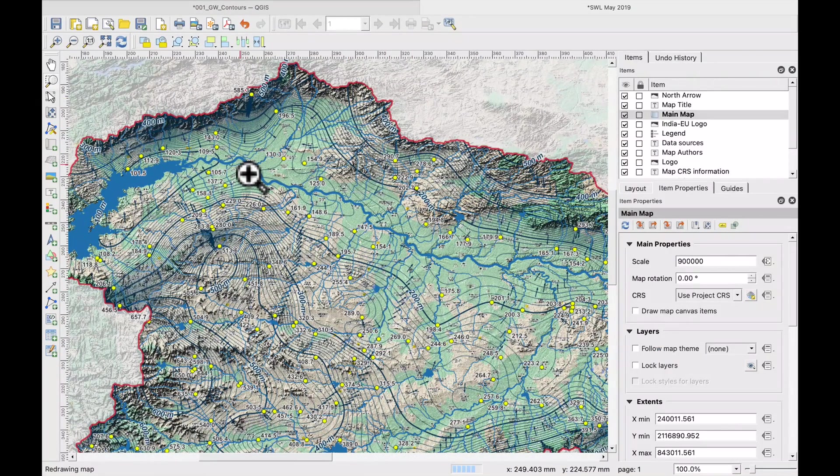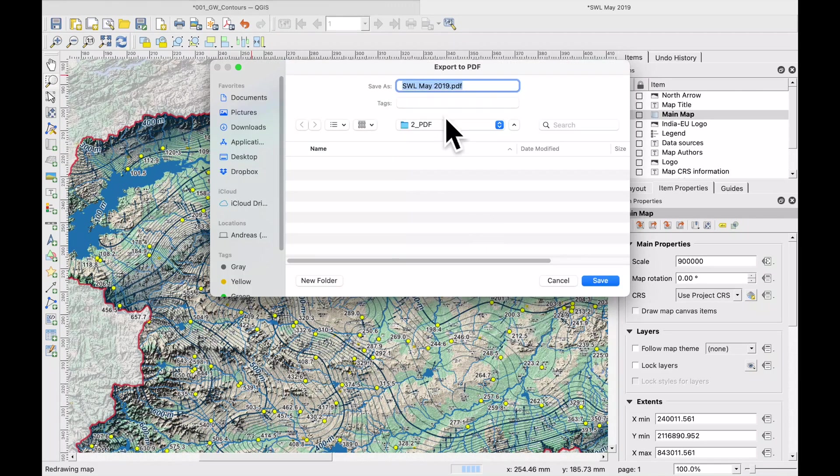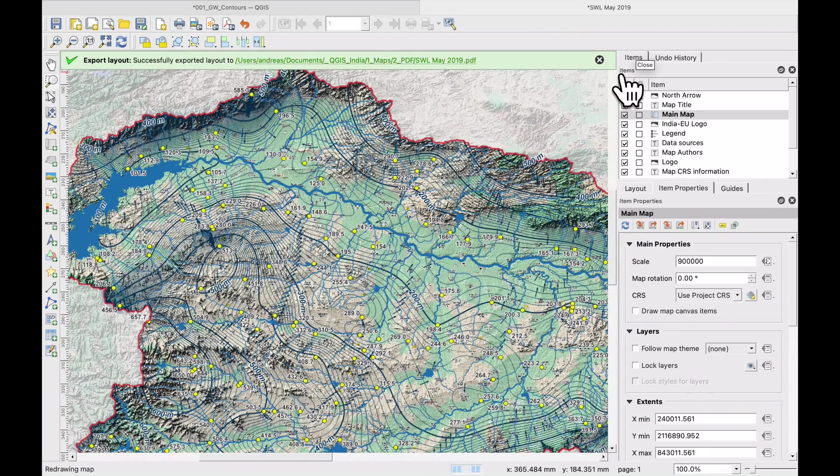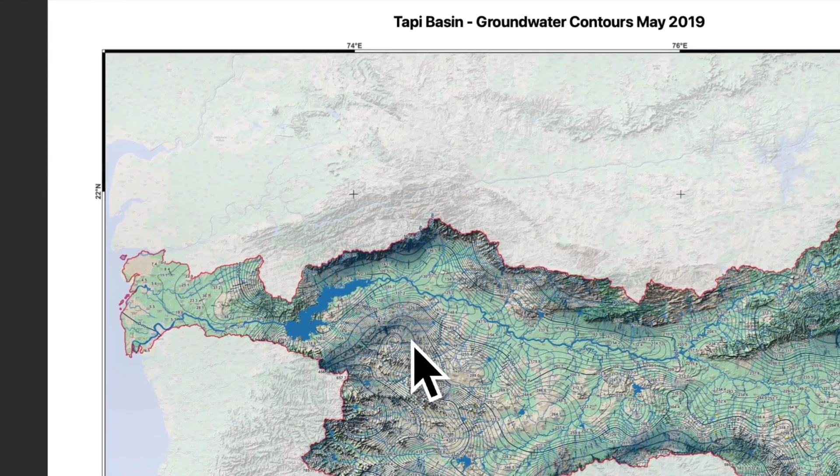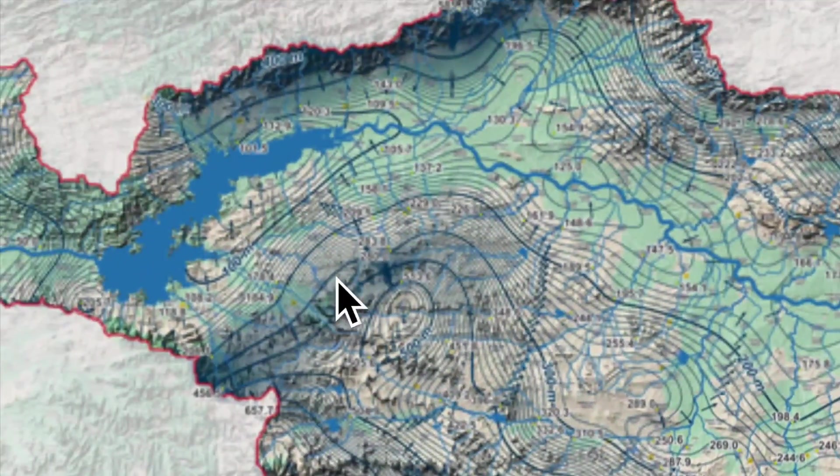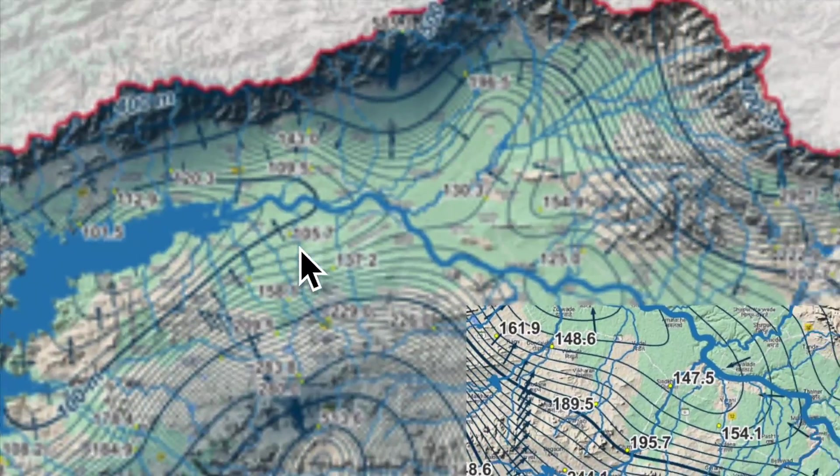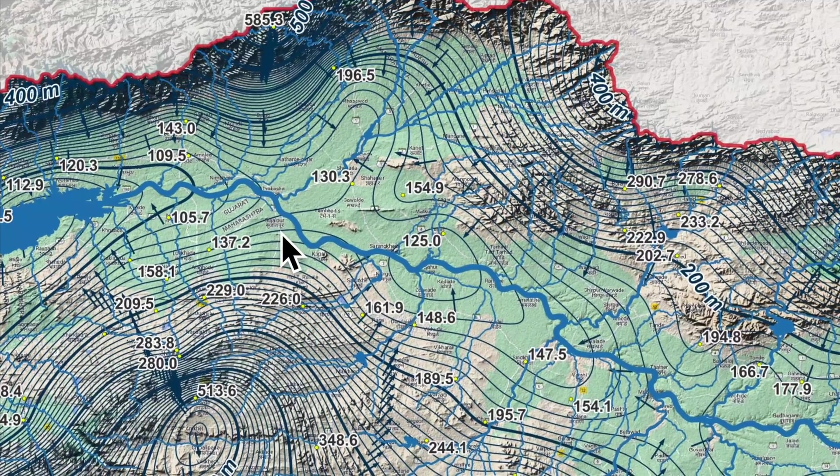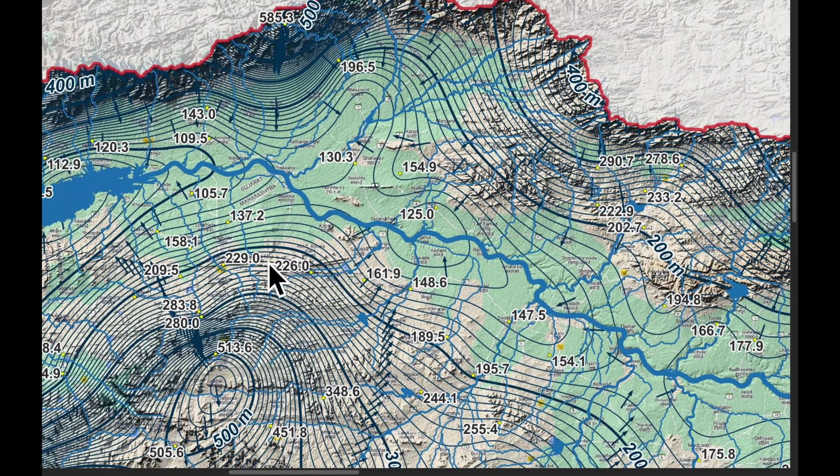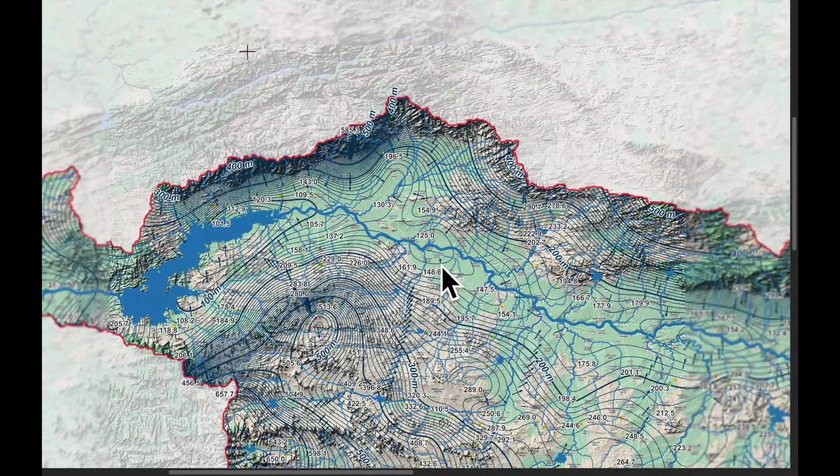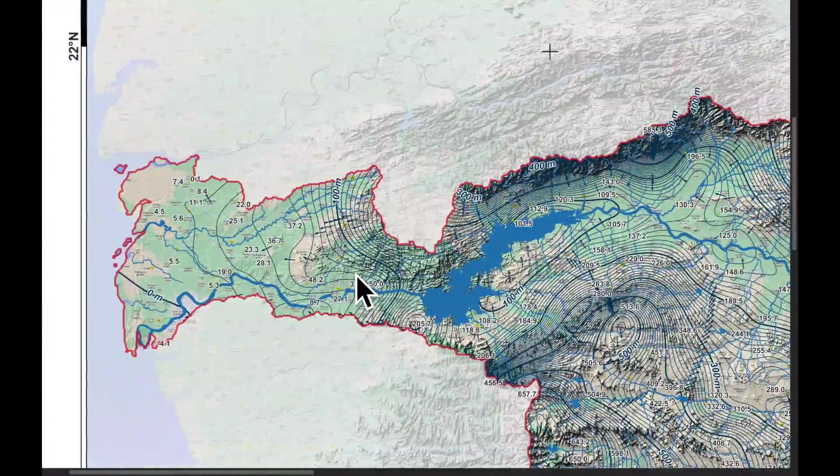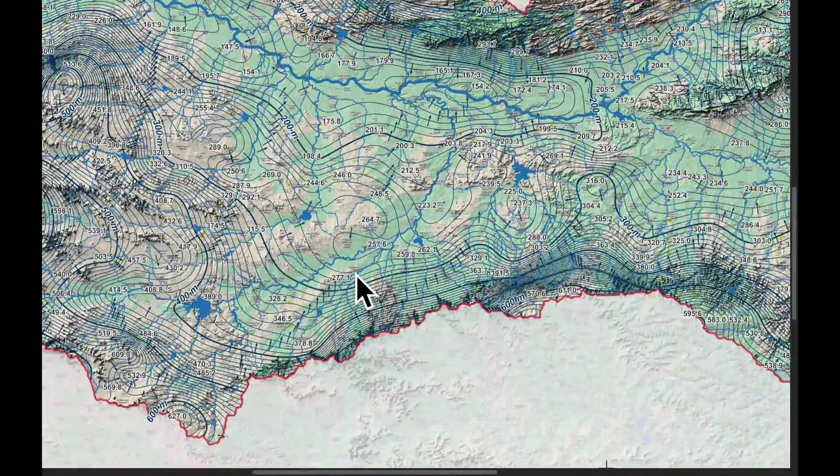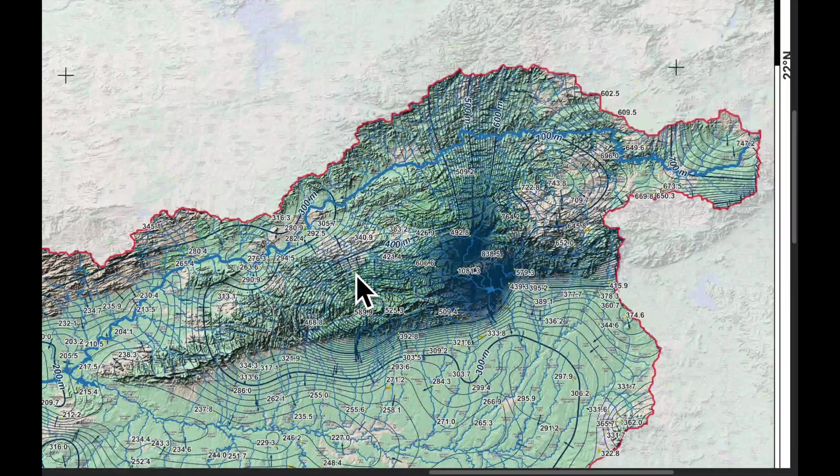So here we are in the layout manager and we send it to the PDF. So here's our PDF map. Let's zoom in a bit. And you see that the size of the fonts and so it's not exactly the same as what we had in QGIS. But I think it looks quite good. So this is going to be printed at A1 size.